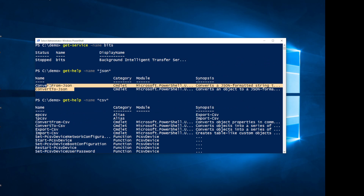What ConvertFrom and ConvertTo accomplish is they modify the object that's in PowerShell's pipeline and convert it to JSON-formatted text, then leave it in PowerShell's pipeline. You would then have to take that text and write it out to a file if you wanted to accomplish the full export. I'll show you how to do that in a minute.